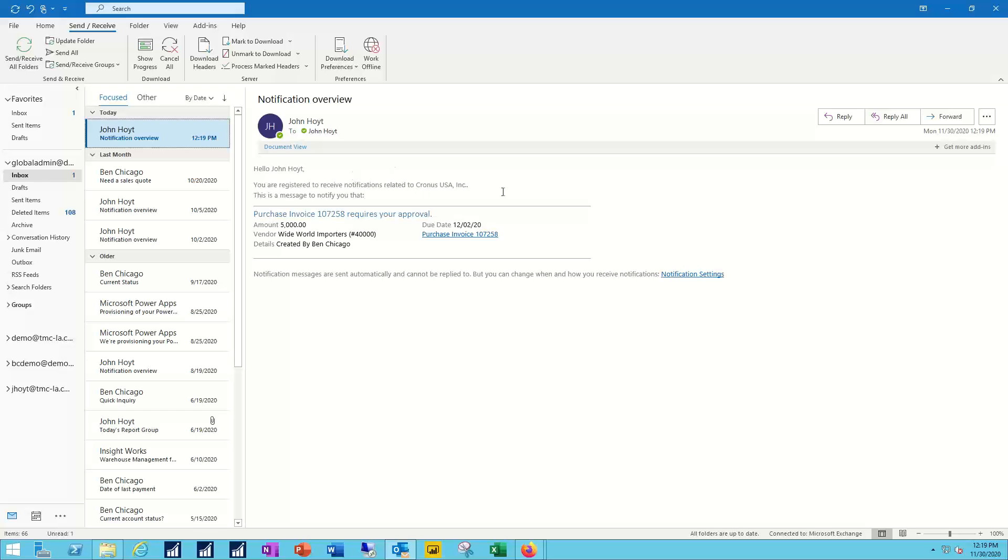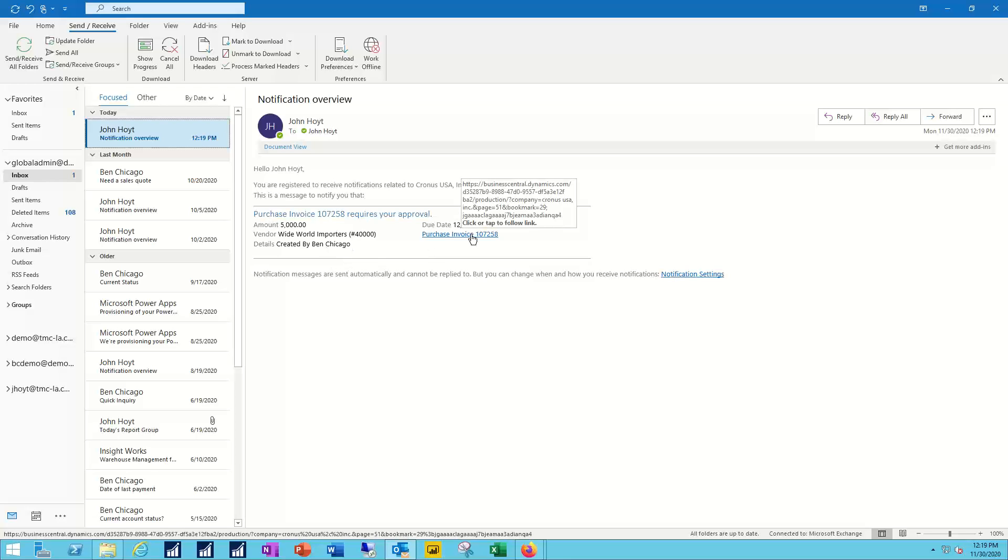Hello to the user, brief text message you're requesting or registered to receive notifications for this company. Details - who's the vendor, what's the dollar amount, who created it, a link back that would let me go directly to that transaction.